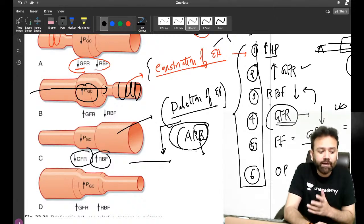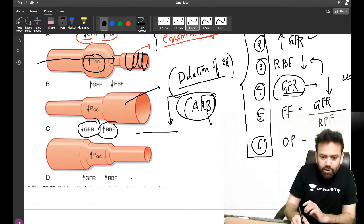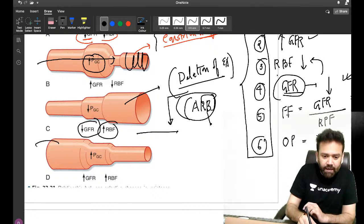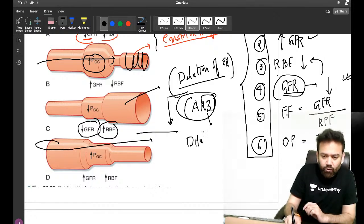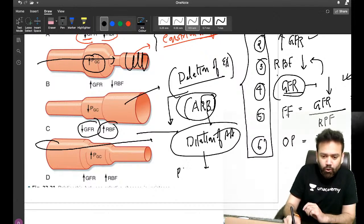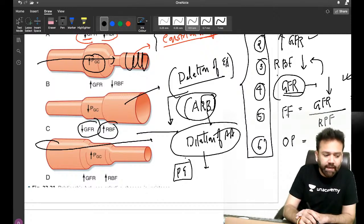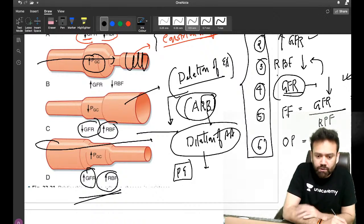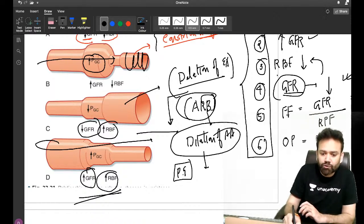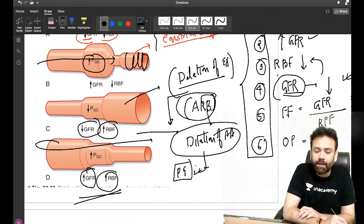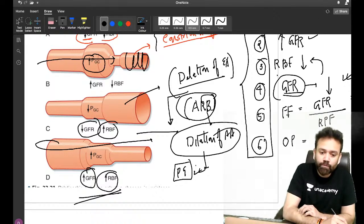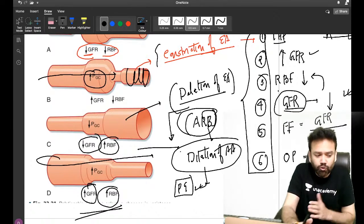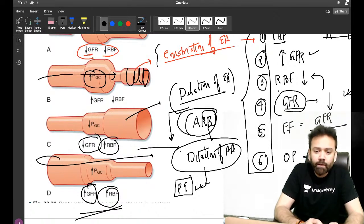What causes dilation of the afferent arteriole? That is prostaglandins. Prostaglandins can increase your GFR and also increase your renal blood flow. That is why if you are continuously using NSAIDs or pain killers, they are going to damage your kidney by decreasing renal plasma flow and GFR. So these are the few images covered today — I will not extend the class as there are many classes in series on anacademy.